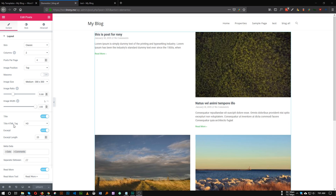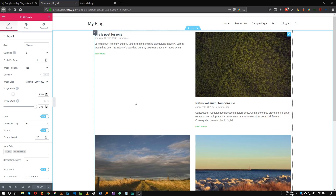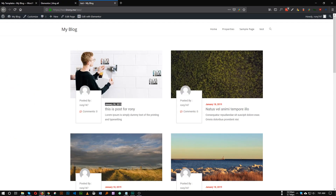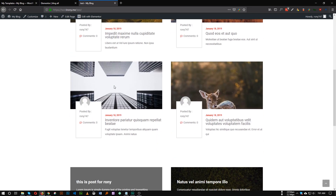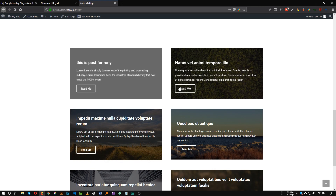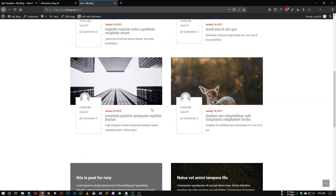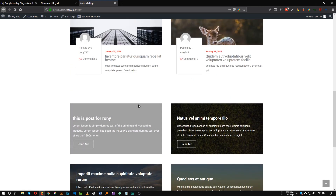Hi guys, I'm back again. Today I'll show you how we can create any design for our posts — this can be a normal post or any custom post. This is the format we will try to achieve; as you can see, this is not any default WordPress layout. This is another example we will create today. Previously I made a video about custom post loop — please check that out as we will use the same technique in this video as well.